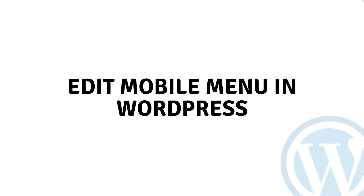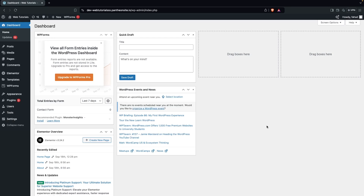Hi everybody, today I'll show you how to edit the mobile menu in WordPress. I'll show you two different methods that we can use to edit our mobile menu in WordPress.